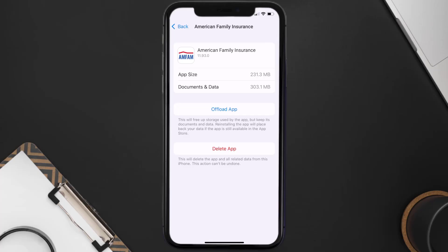But if it doesn't, then you need to completely reinstall the app. Follow the on-screen instructions to navigate all the way to the app page. Once you're on this screen, tap on Delete App to uninstall the app from your device.